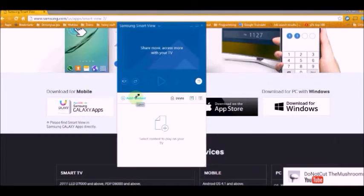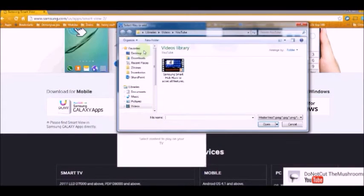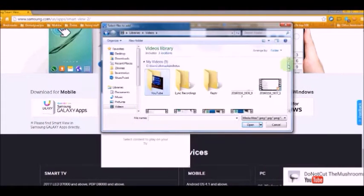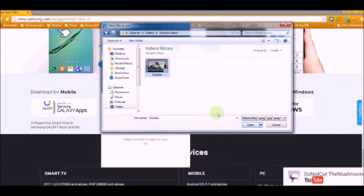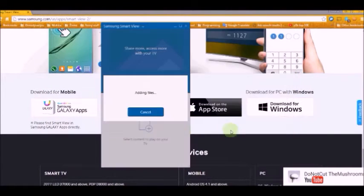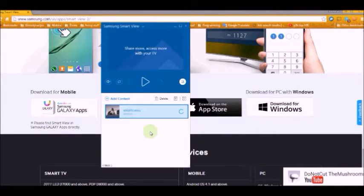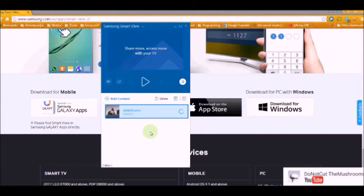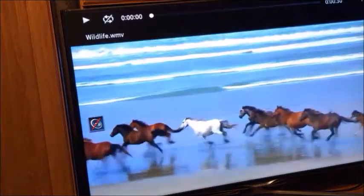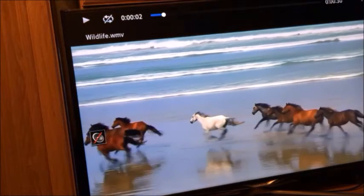On your computer, press add content. Search for a movie you want to play, press open, and hit play to select the movie.